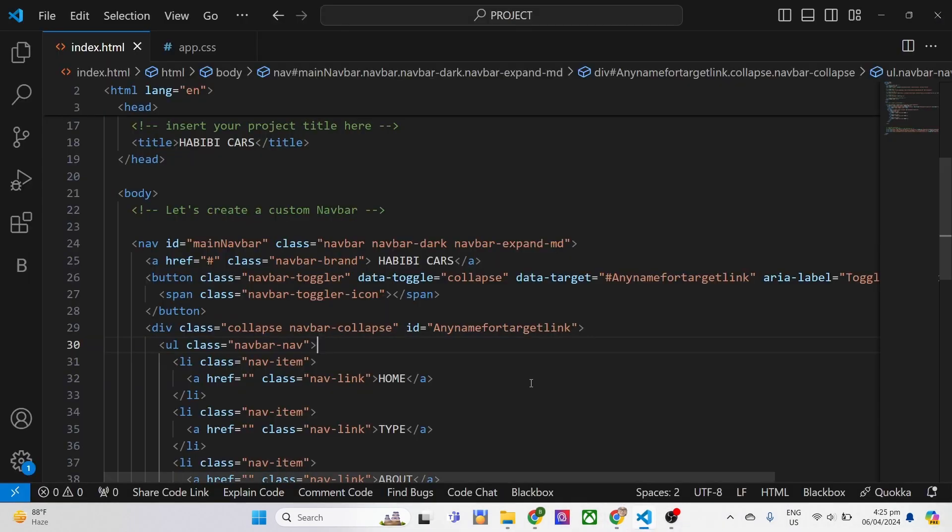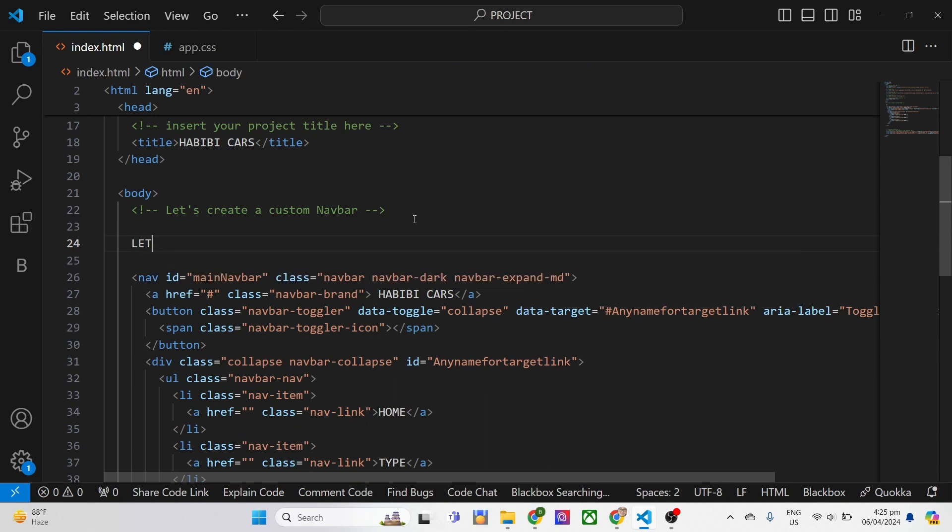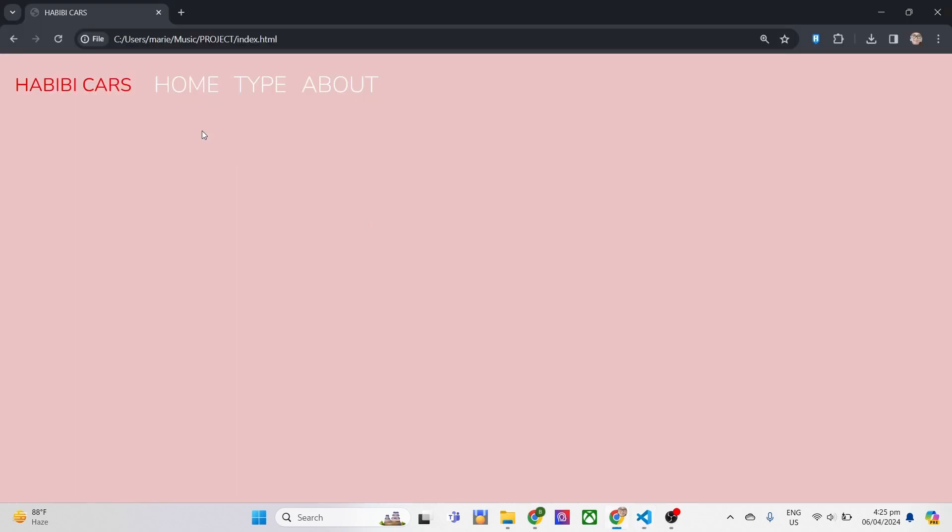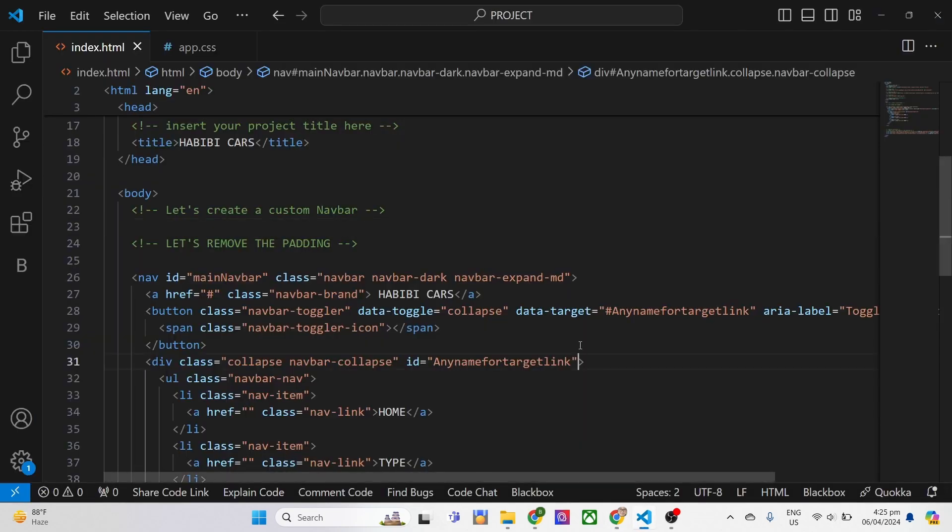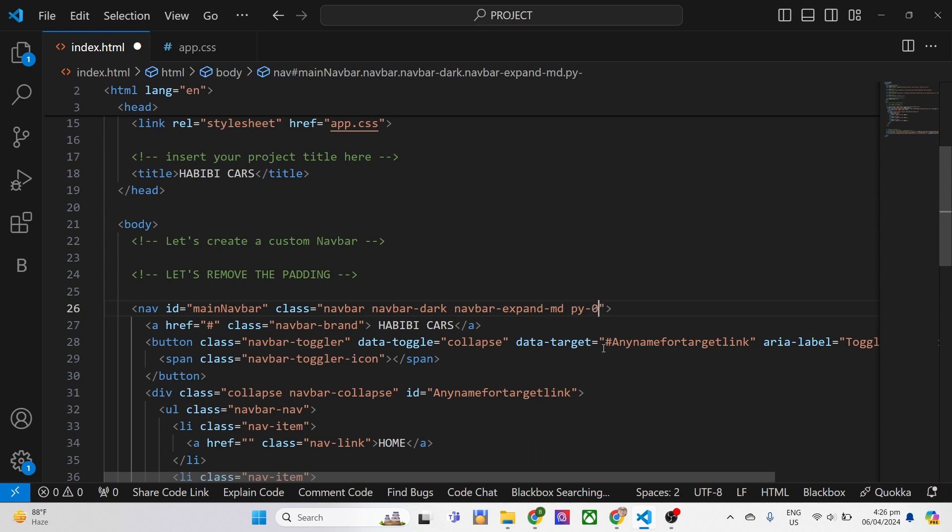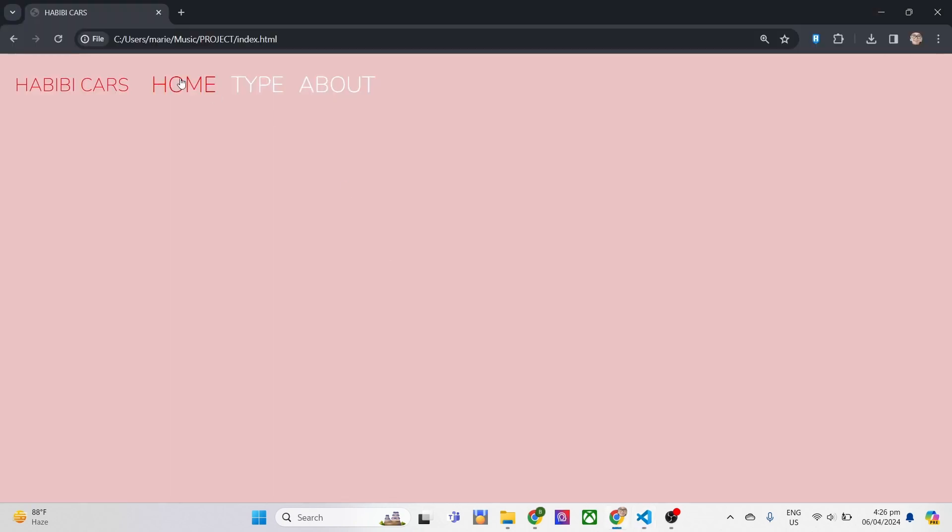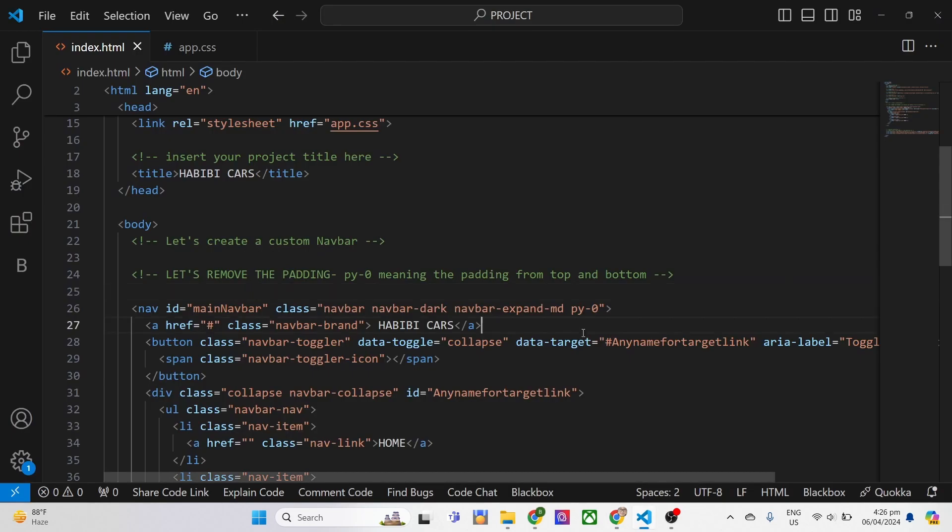Next, we will remove the padding around the brand name. Using the py-0, referring, we remove the padding top and bottom of the navbar. Referring to the y-axis top and bottom equal to 0. Notice the change once we refresh. So we remove the spaces, particularly the padding on the top and bottom.